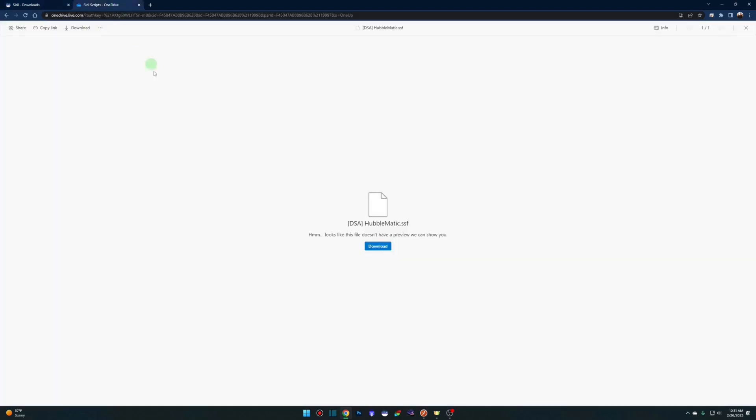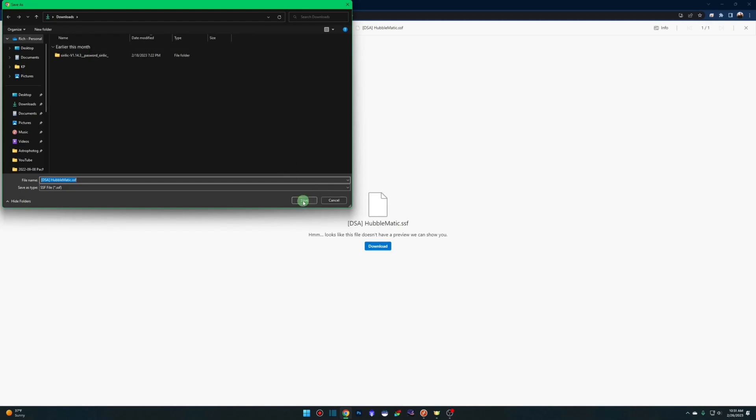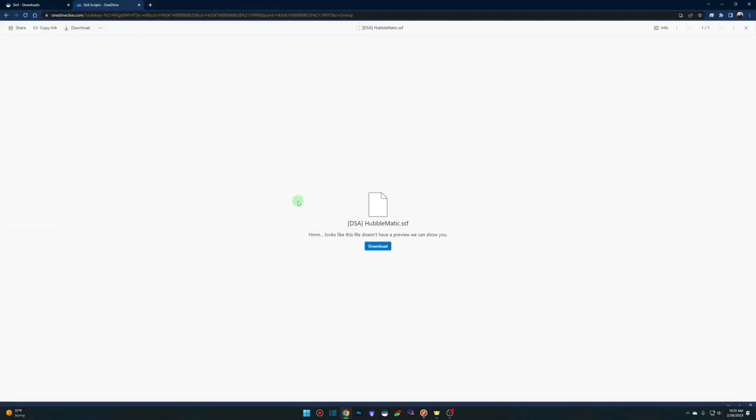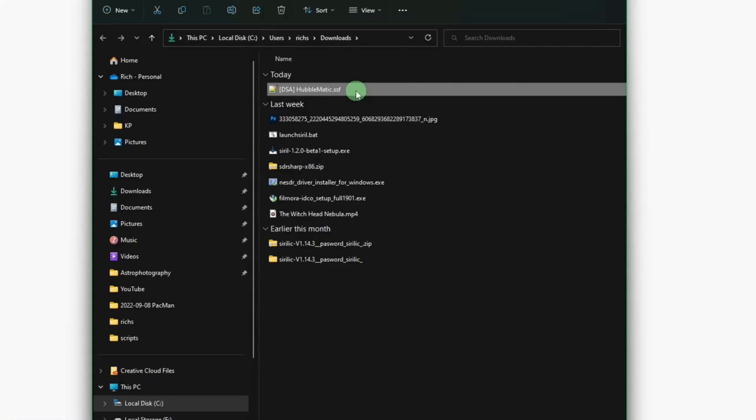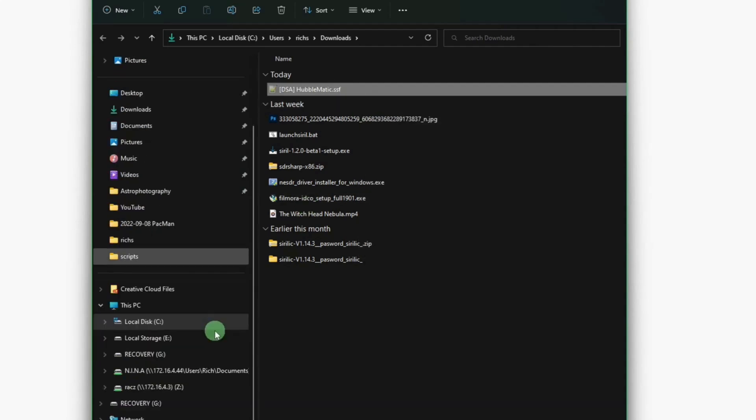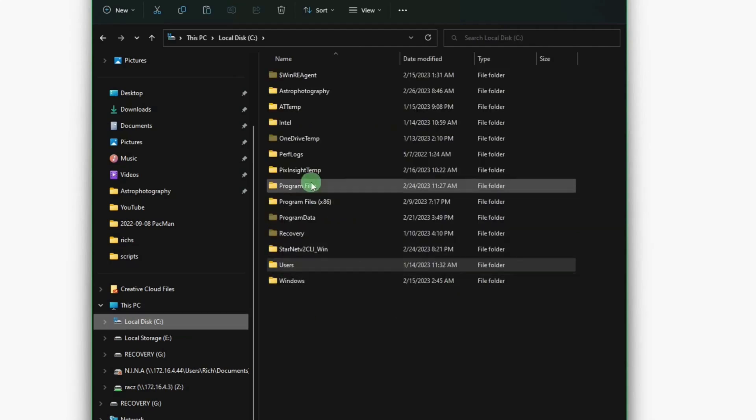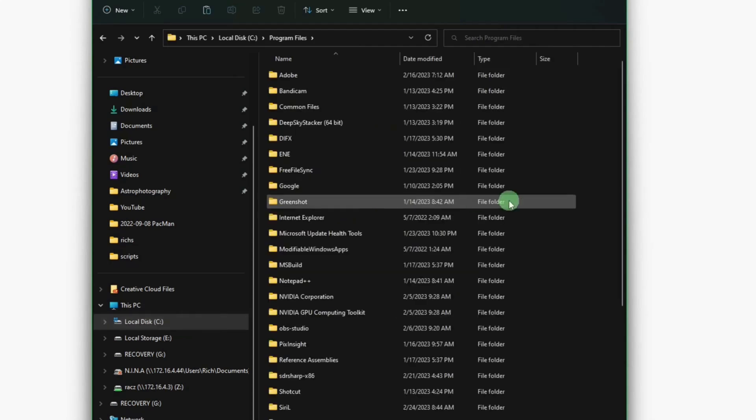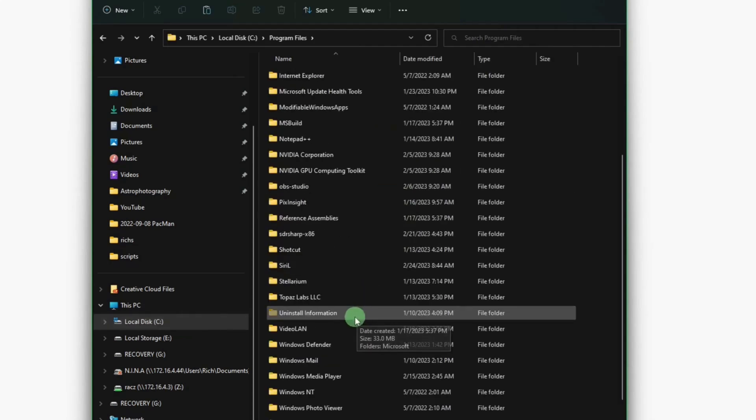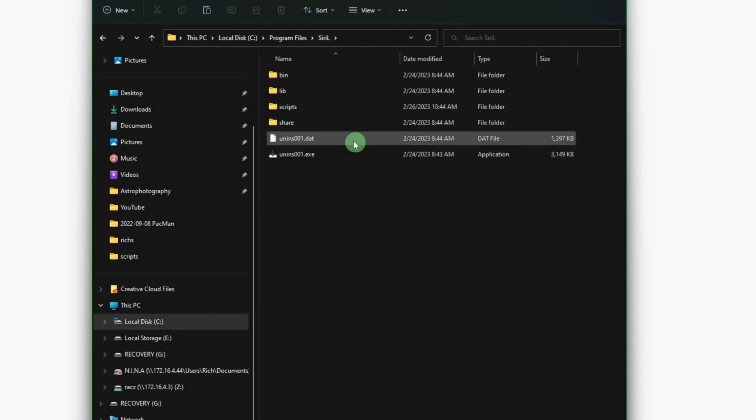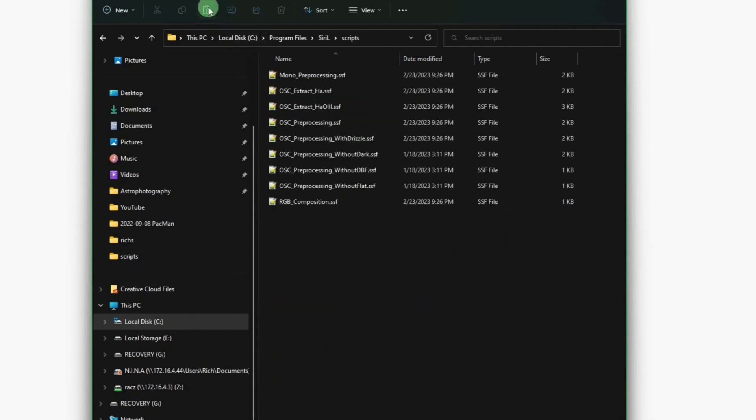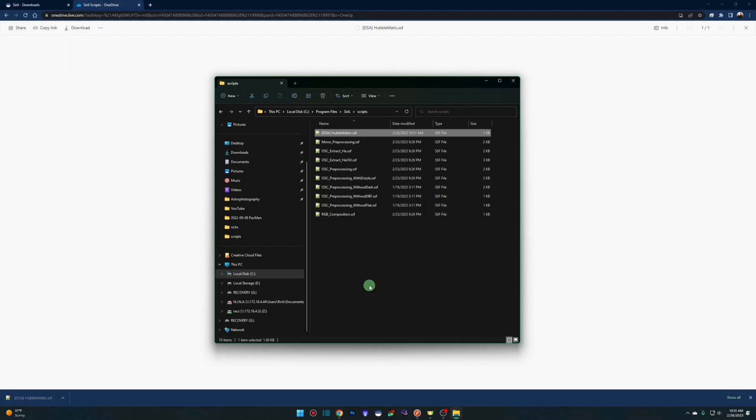Once you have this downloaded and installed, go over to my OneDrive account. I'll leave this link in the description. It'll show you dsahubbomatic.ssf. DSA is for Deep Space Astro. Click your download button. Download it into your downloads folder or wherever you prefer. Once it's done, go to your downloads folder, right-click, cut, and then browse to the scripts directory for Siril. So C drive, program files, Siril, scripts, and then paste. You may get a message saying that you require administrative rights to do this. If so, go ahead and click yes. Now that it's in our scripts directory, it'll be available for us within Siril.